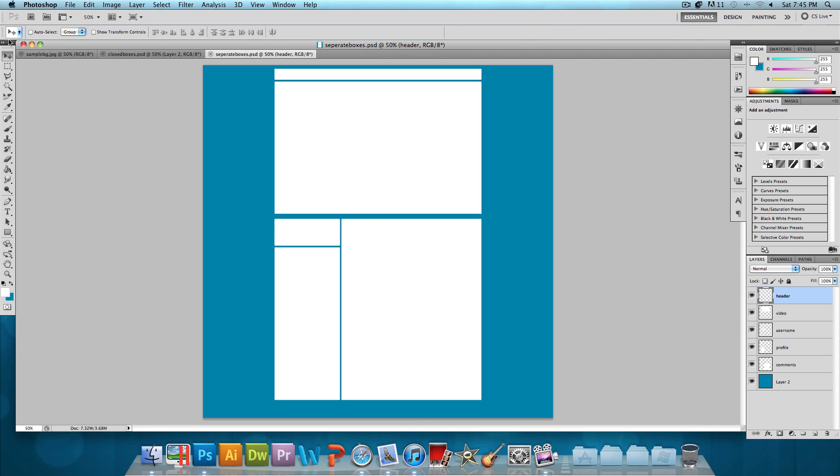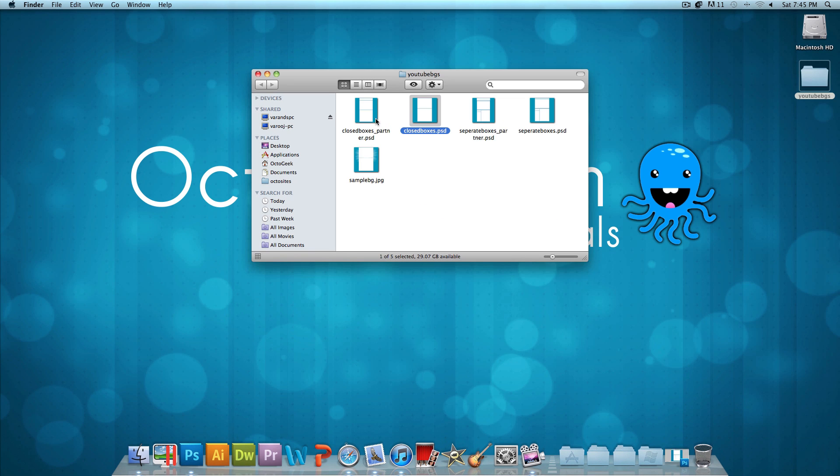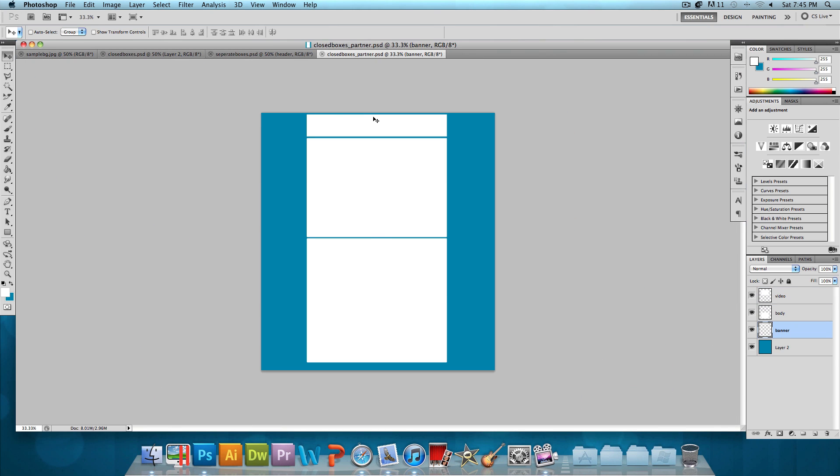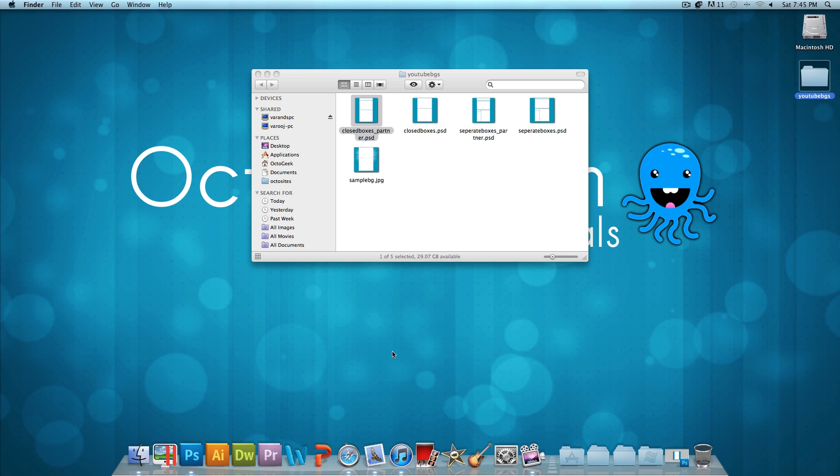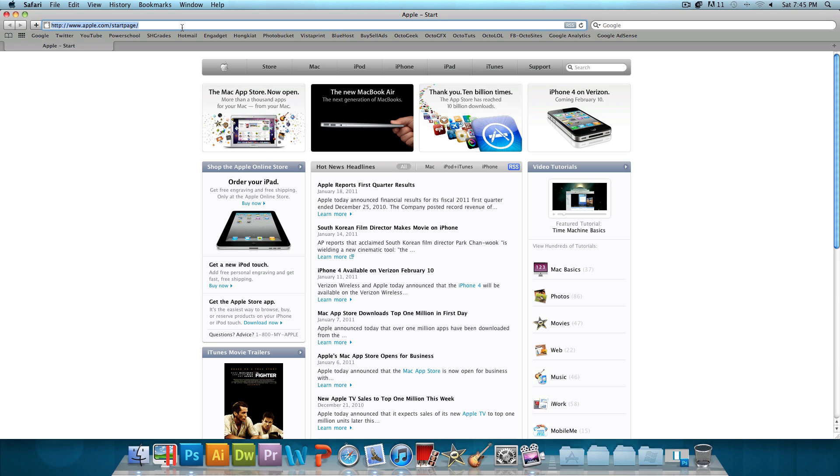And then the other two are just the same thing except for partners. So let's take a look at the closed boxes partner. It just has a banner at the top and the same goes for the separate boxes partner.